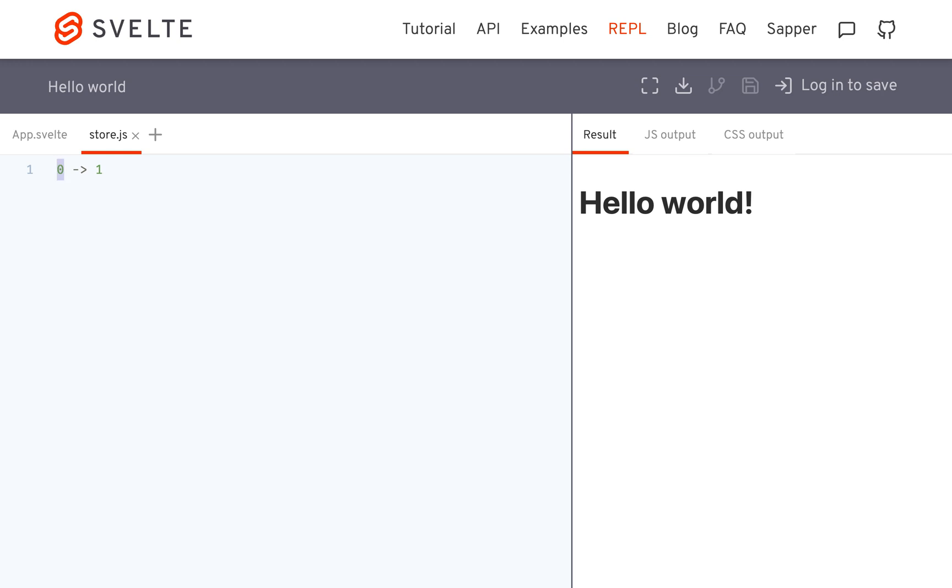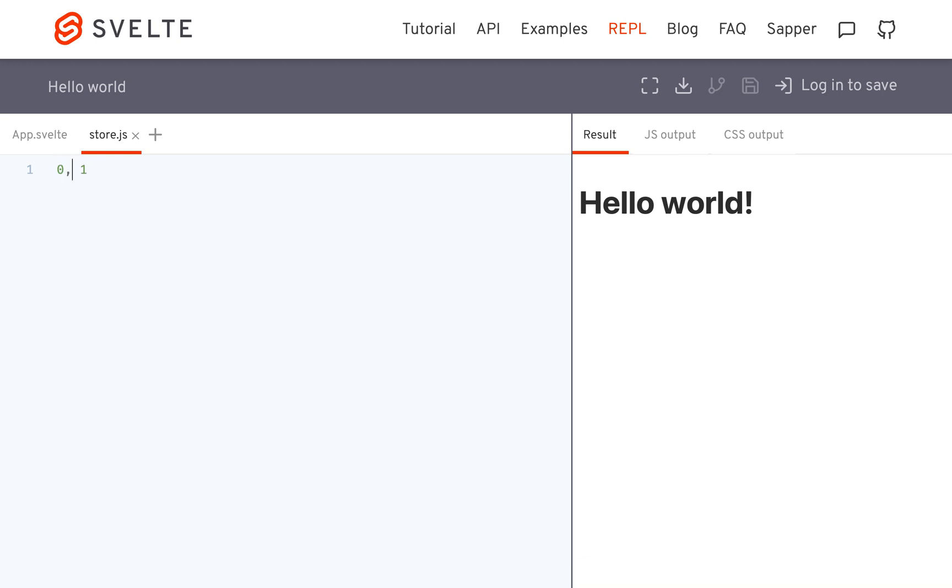So rather if you set a store value from 0 to 1 it'll go like 0, 0.1, or 0.01, blah blah blah. It'll go through a bunch of intermediate steps to get to 1 so it won't just instantly change. So let me show you what I mean.